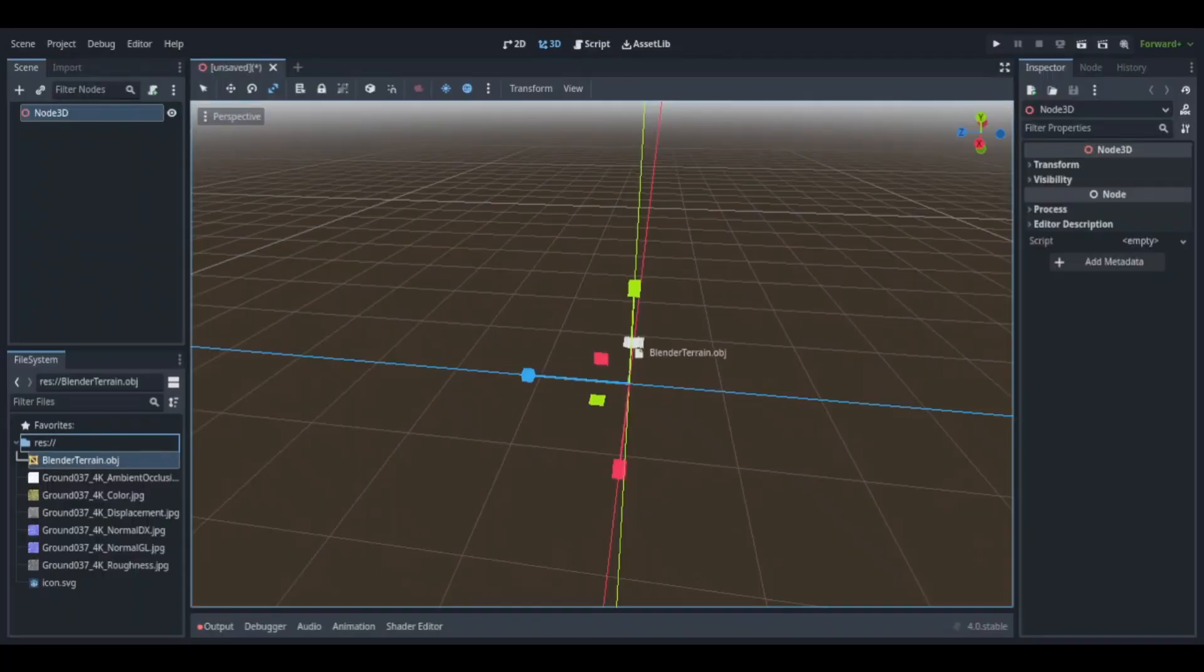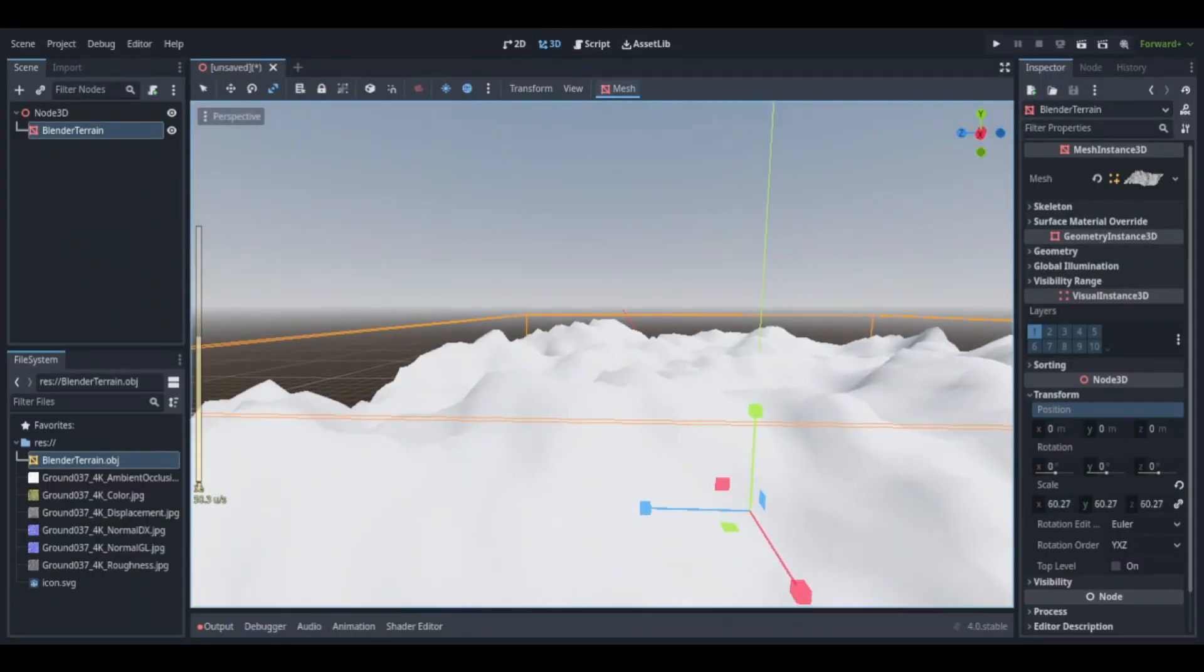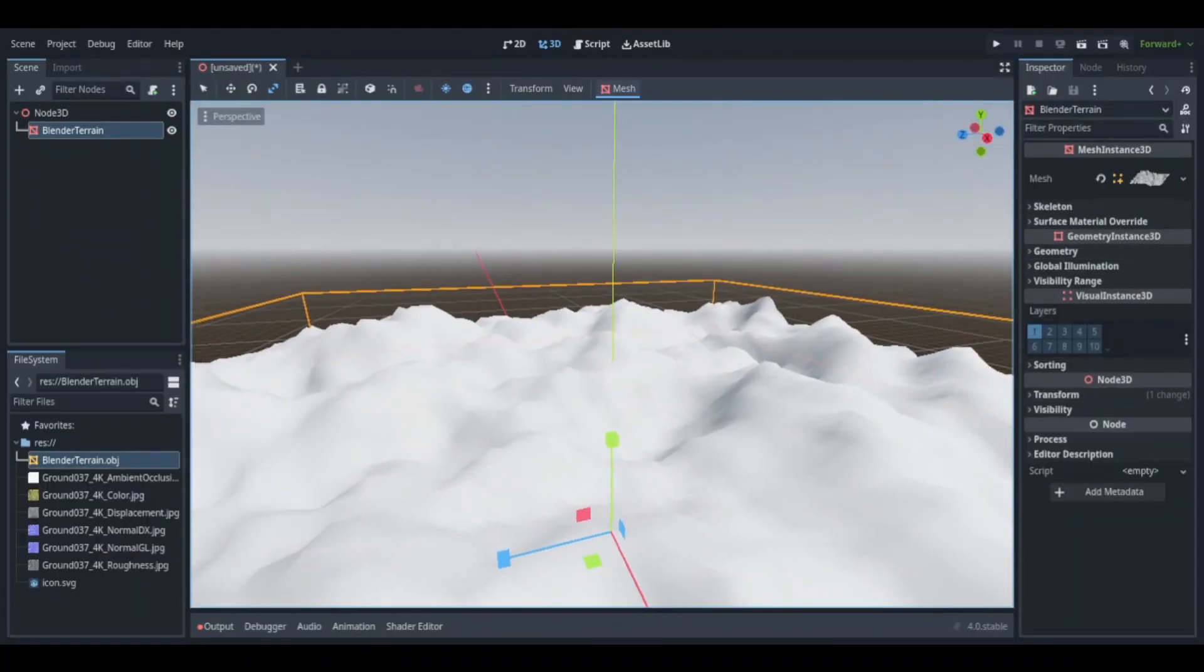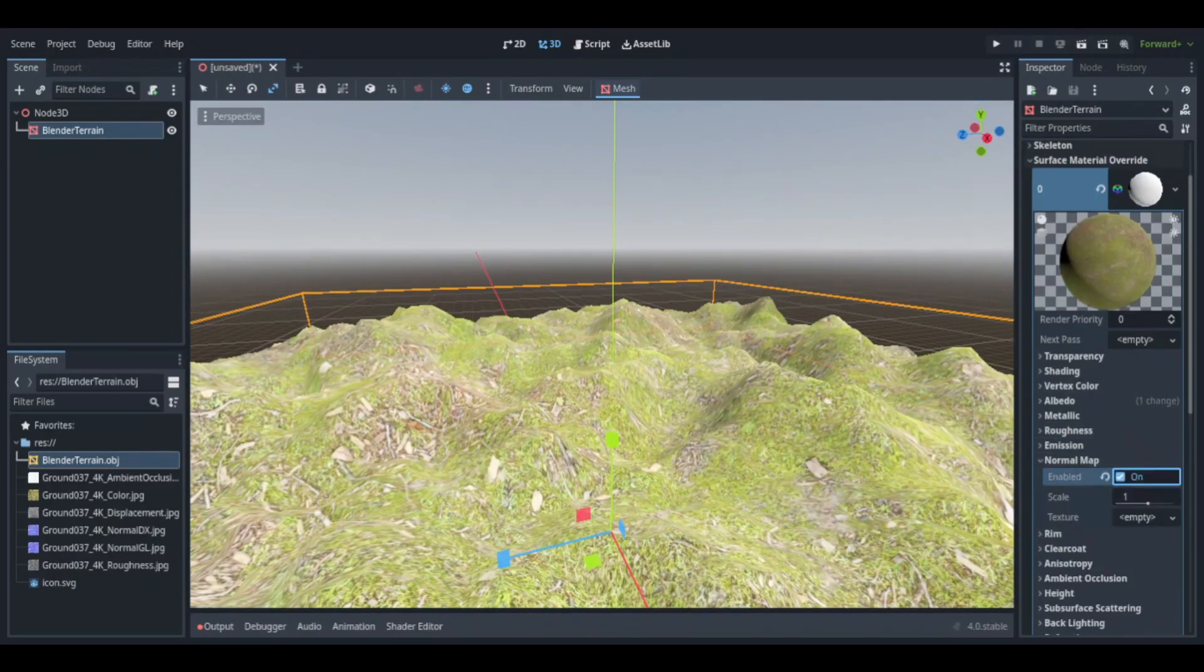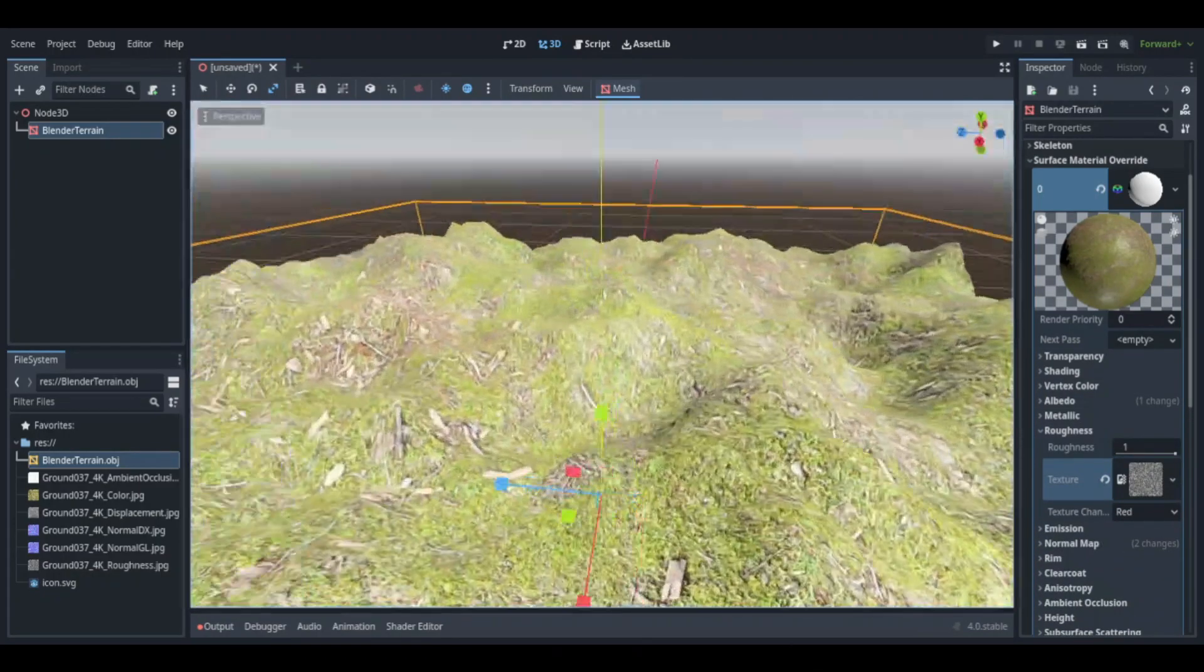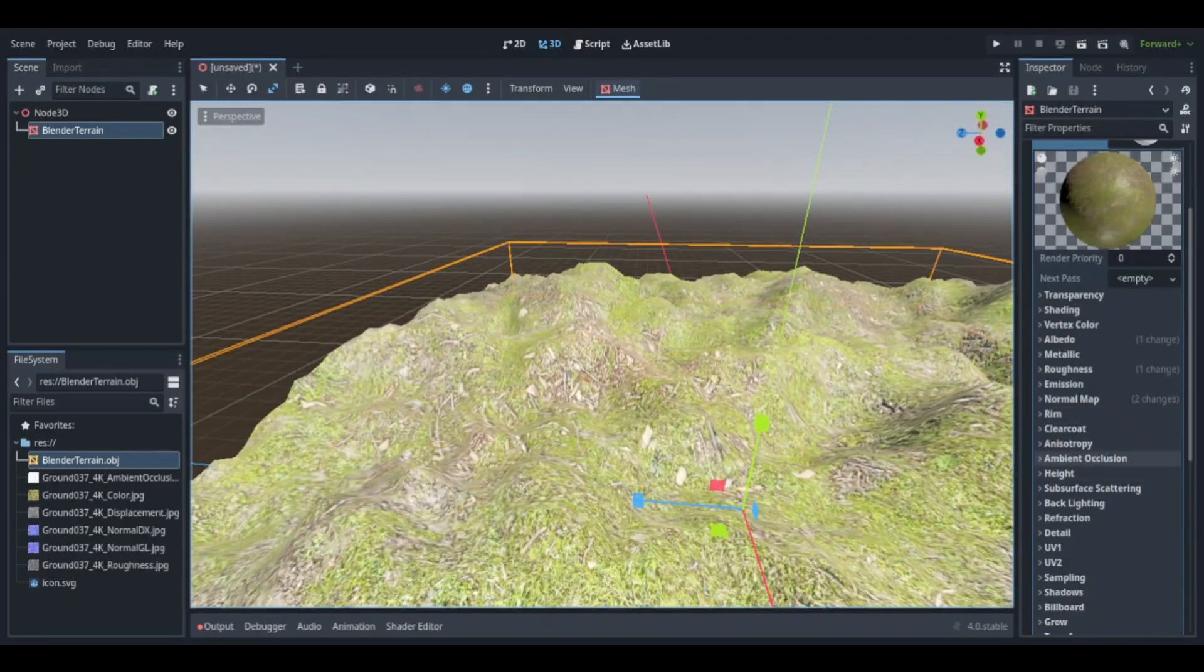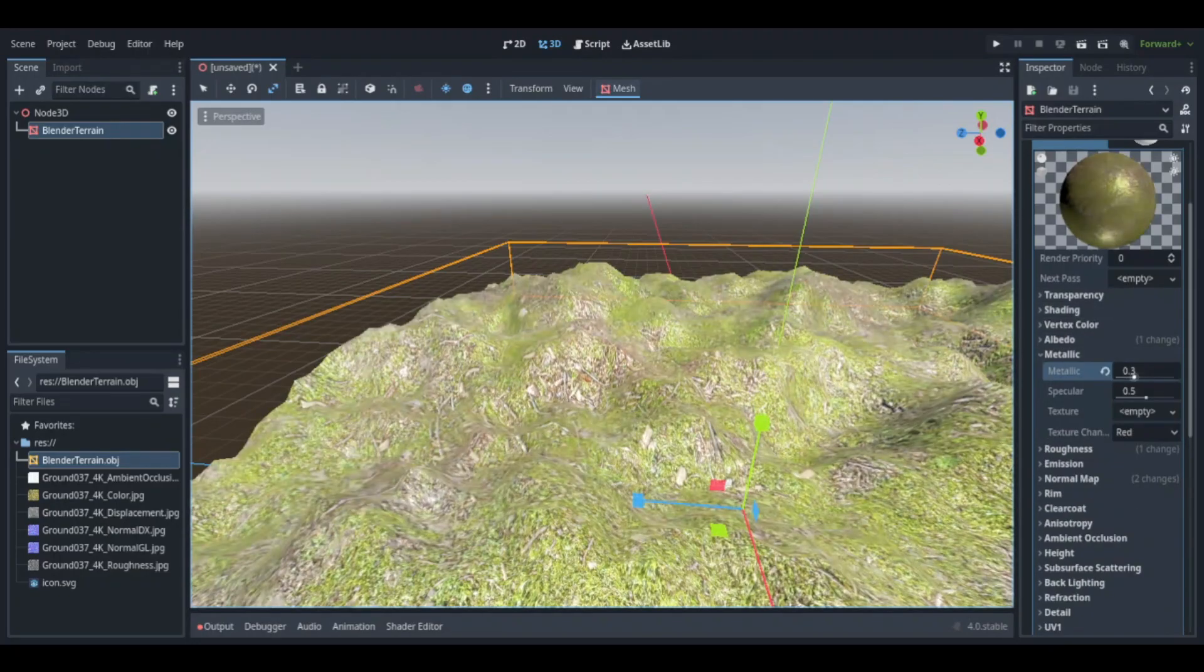So then afterwards, I started to get to work in Godot. So I imported the terrain material texture in the skybox, which was all the assets I was going to need to make the scene. So I imported the terrain and got some appropriate scaling for it.